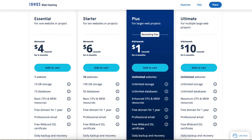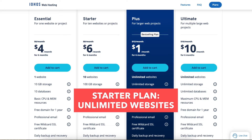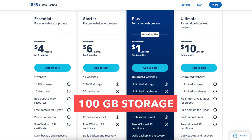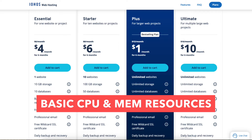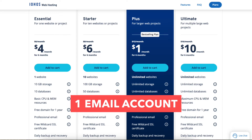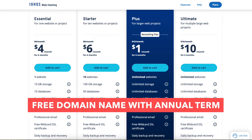The Starter plan is a good plan if you're going to have more than one website, as this plan allows unlimited websites. It comes with 100GB of storage, 50 databases, basic CPU and memory resources, one email account, and a free domain name with an annual term.